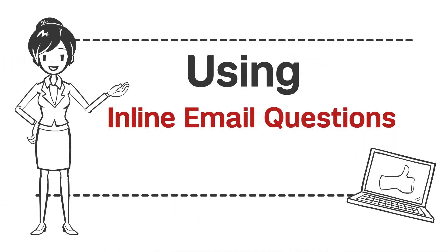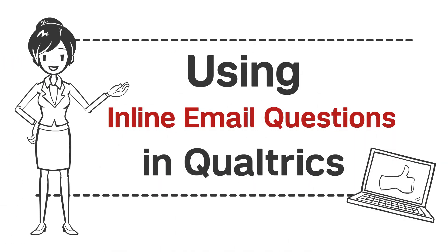If you've built your survey in Qualtrics, there's a simple way to get more participation. Inline email questions.